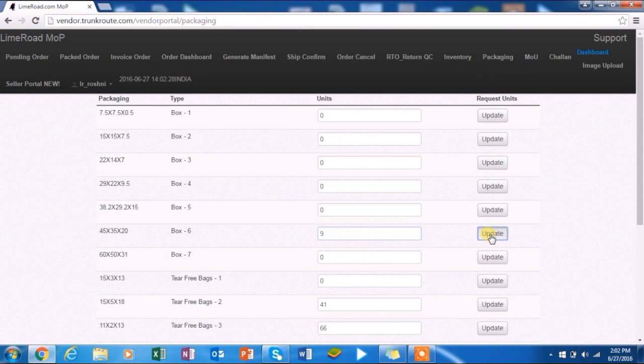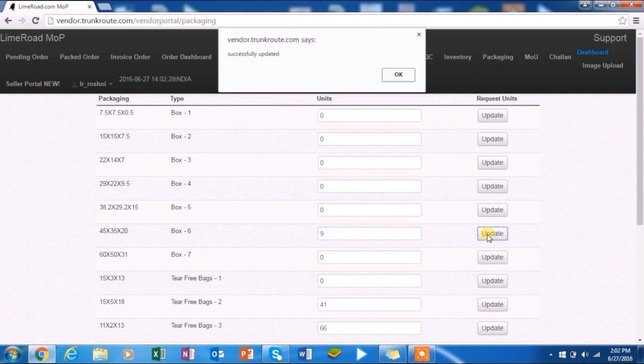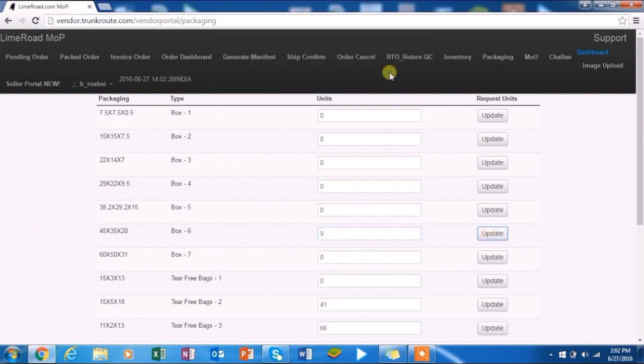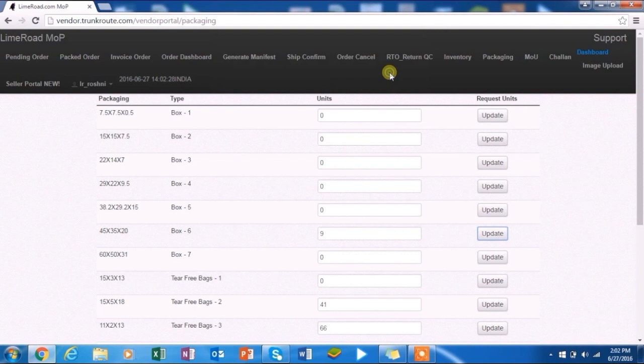Please make sure you watch the packaging videos by clicking on the hyperlinks given in the LimeRoad Vendor Portal login details email sent to you, so that you have an idea for using the correct packaging for your products.